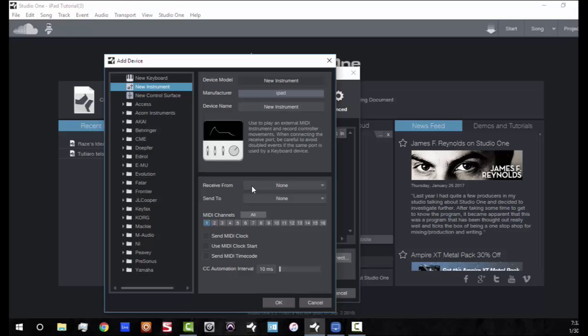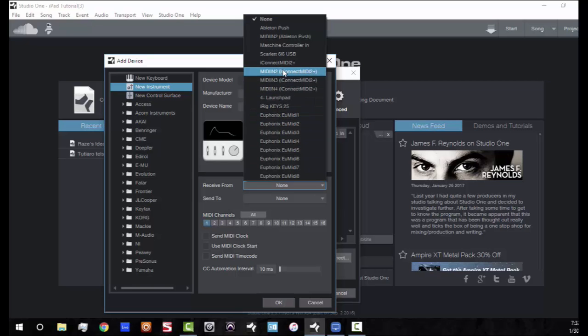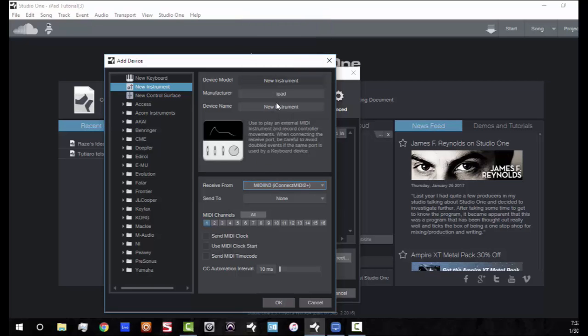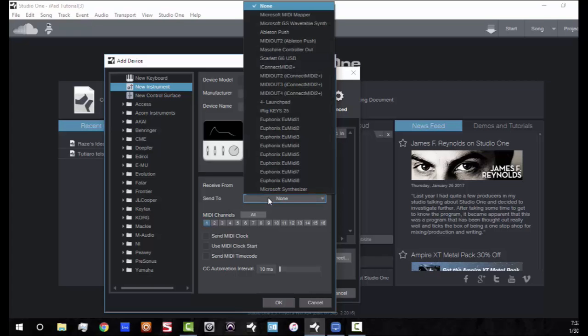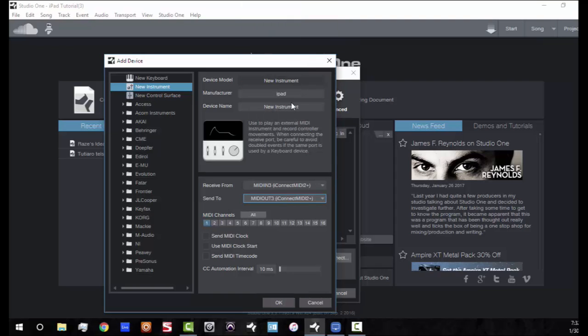Now in this case, it's going to be your interface that you have gotten for your iPad. So me, I'm using the iConnect MIDI. So it's going to receive MIDI data from the iConnect MIDI input. And it's also going to send data from the iConnect MIDI out as well.